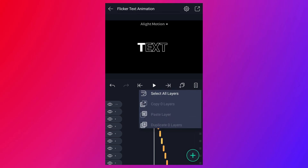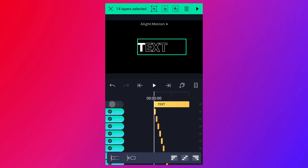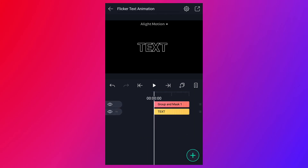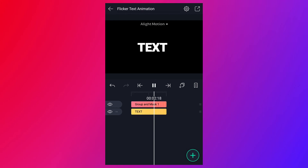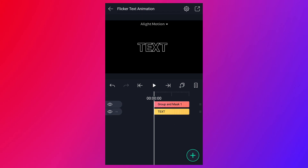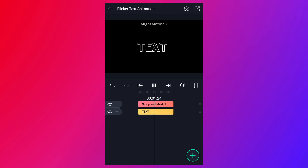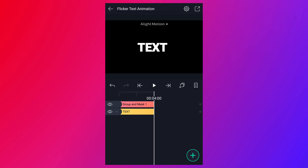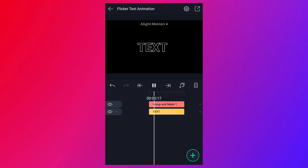Now select all layers. Uncheck this layer and group the selected layers. This is our final animation, guys. If you like this video, please hit the like button and subscribe to our channel for more videos like this. Thanks for watching — don't forget to subscribe!